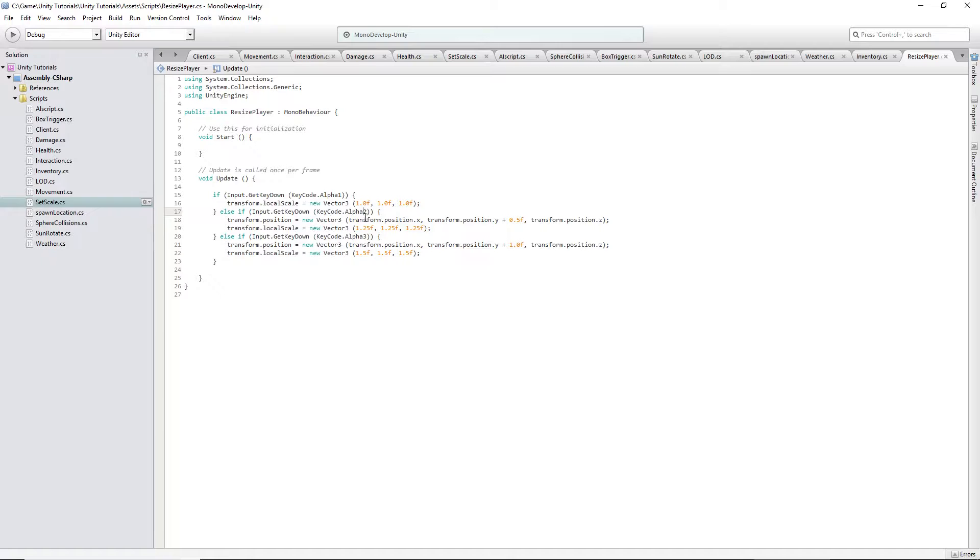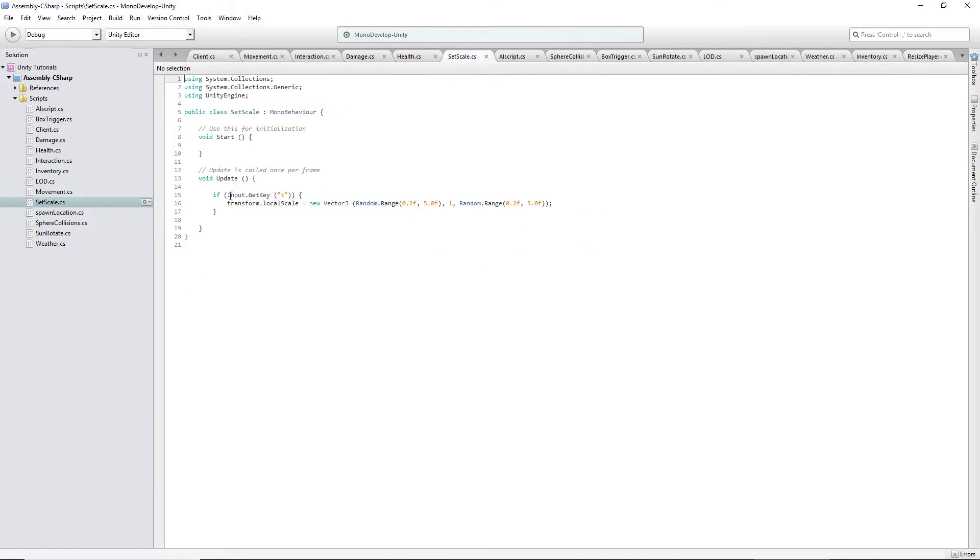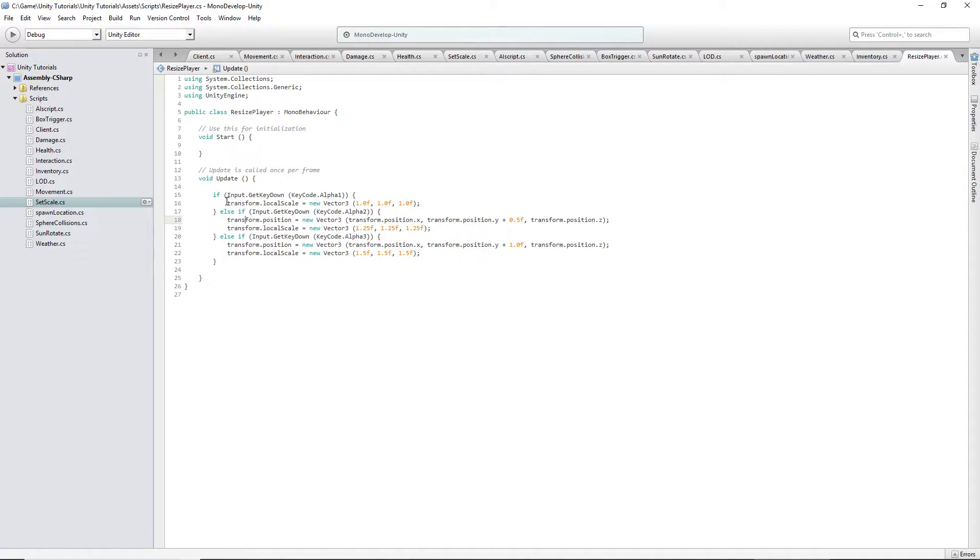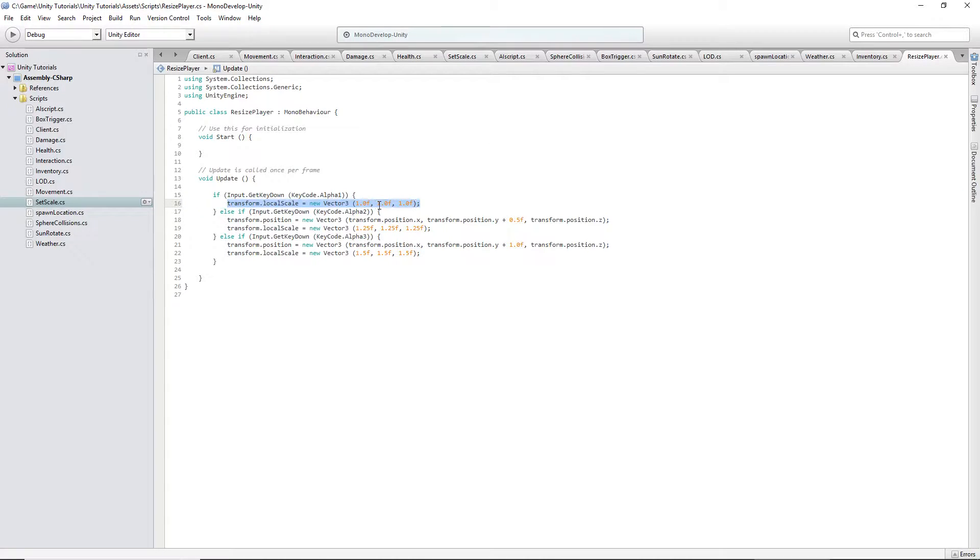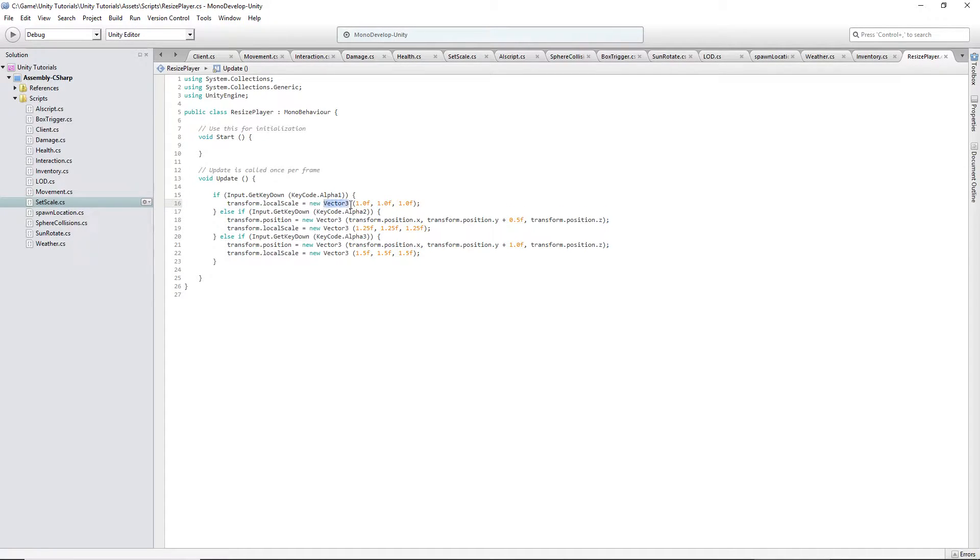the two key or the three key, it's based on my video I did on the set scale, like a random scale when you press T. It's the same idea, except you're setting the scale manually here in a vector three.